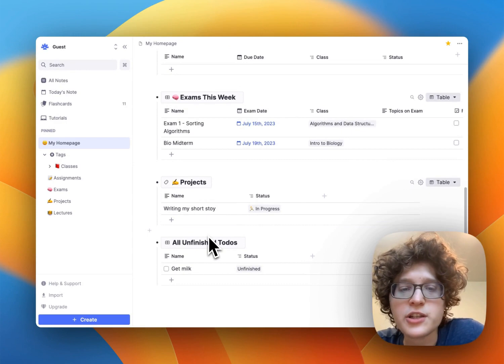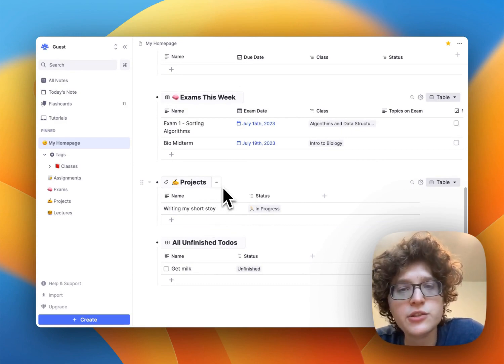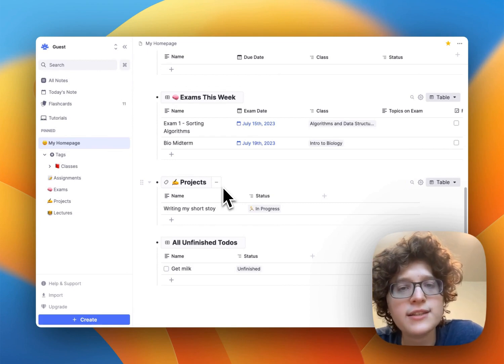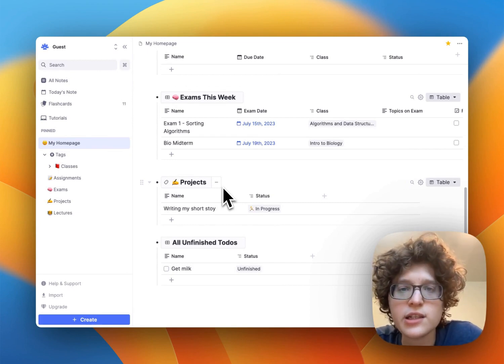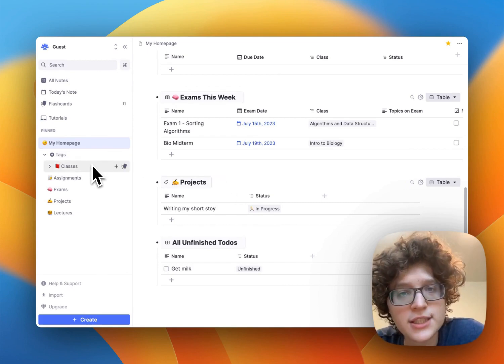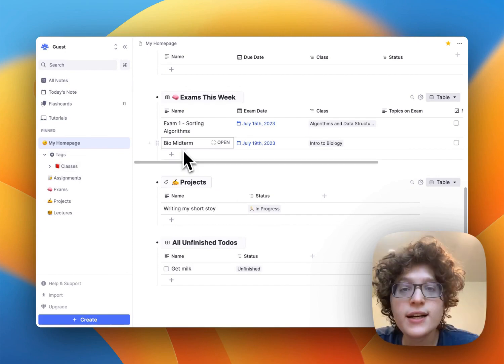These tables are each pulling from tags that have been set up here. Tags are a really useful mechanism in RemNote for organizing ideas or content of the same type. Let's look through each of these one by one on the sidebar.